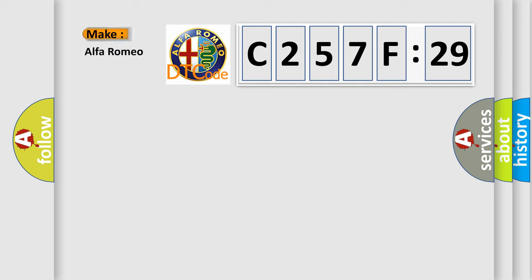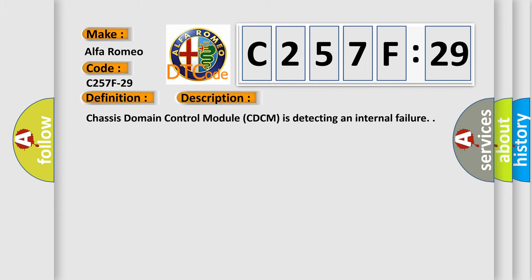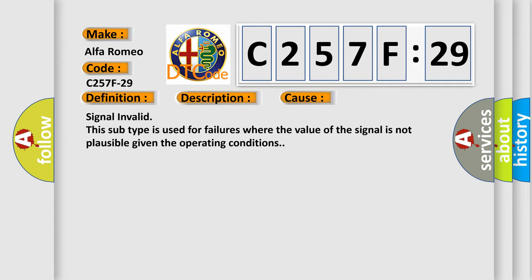So, what does the diagnostic trouble code C257F29 interpret specifically for Alfa Romeo? The basic definition is: engine speed signal invalid. The chassis domain control module (CDCM) is detecting an internal failure. This diagnostic error occurs most often in the following case: signal invalid — this subtype is used for failures where the value of the signal is not plausible given the operating conditions.